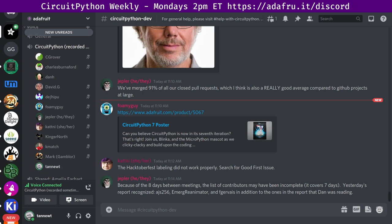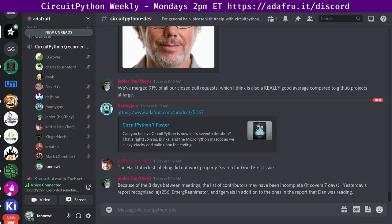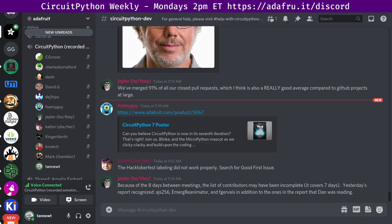In terms of downloads, according to PyWheels, we had 11,432 downloads of Blinka in the last month. And we now support 76 different boards. Okay. Thank you, Scott.